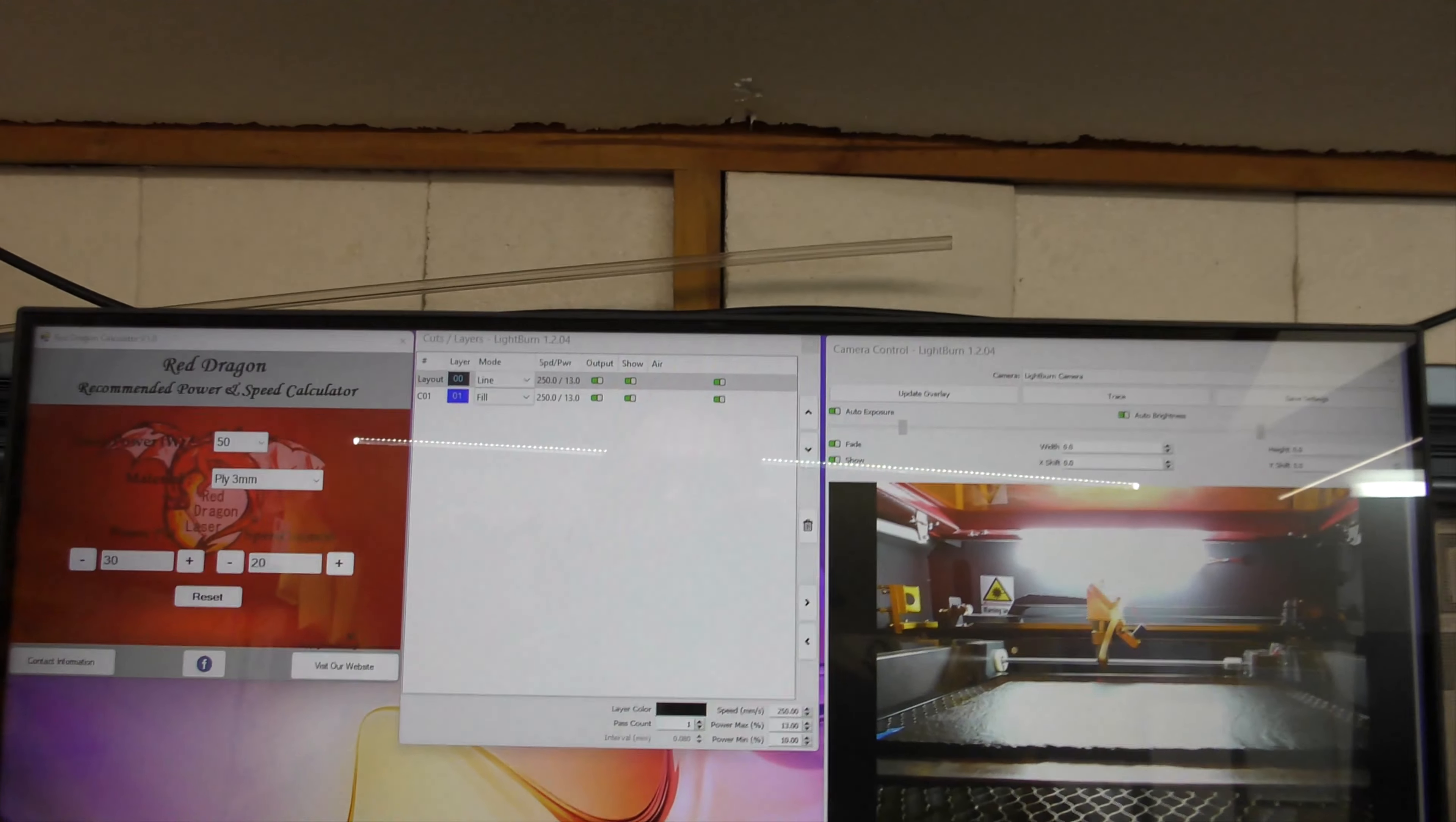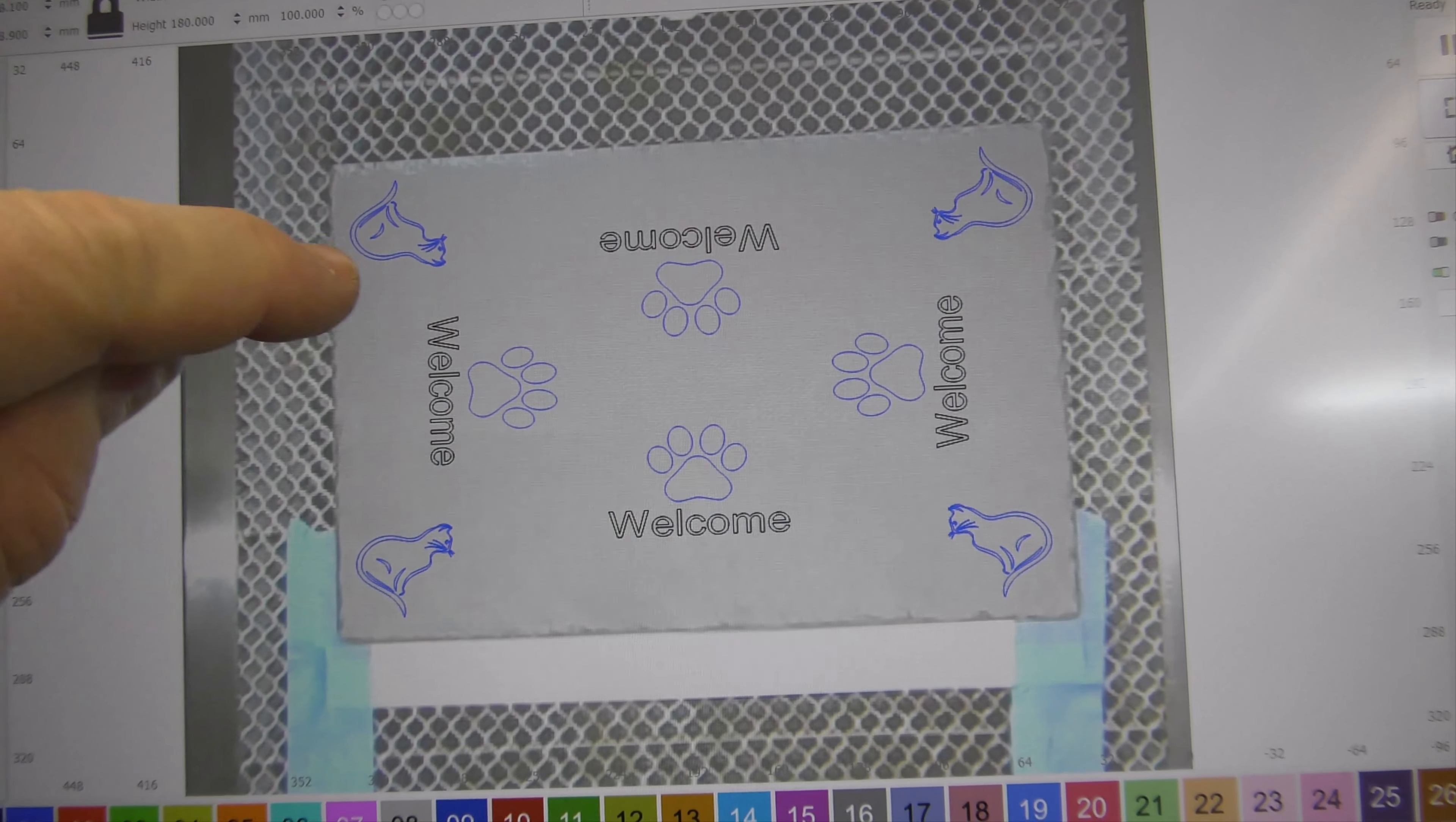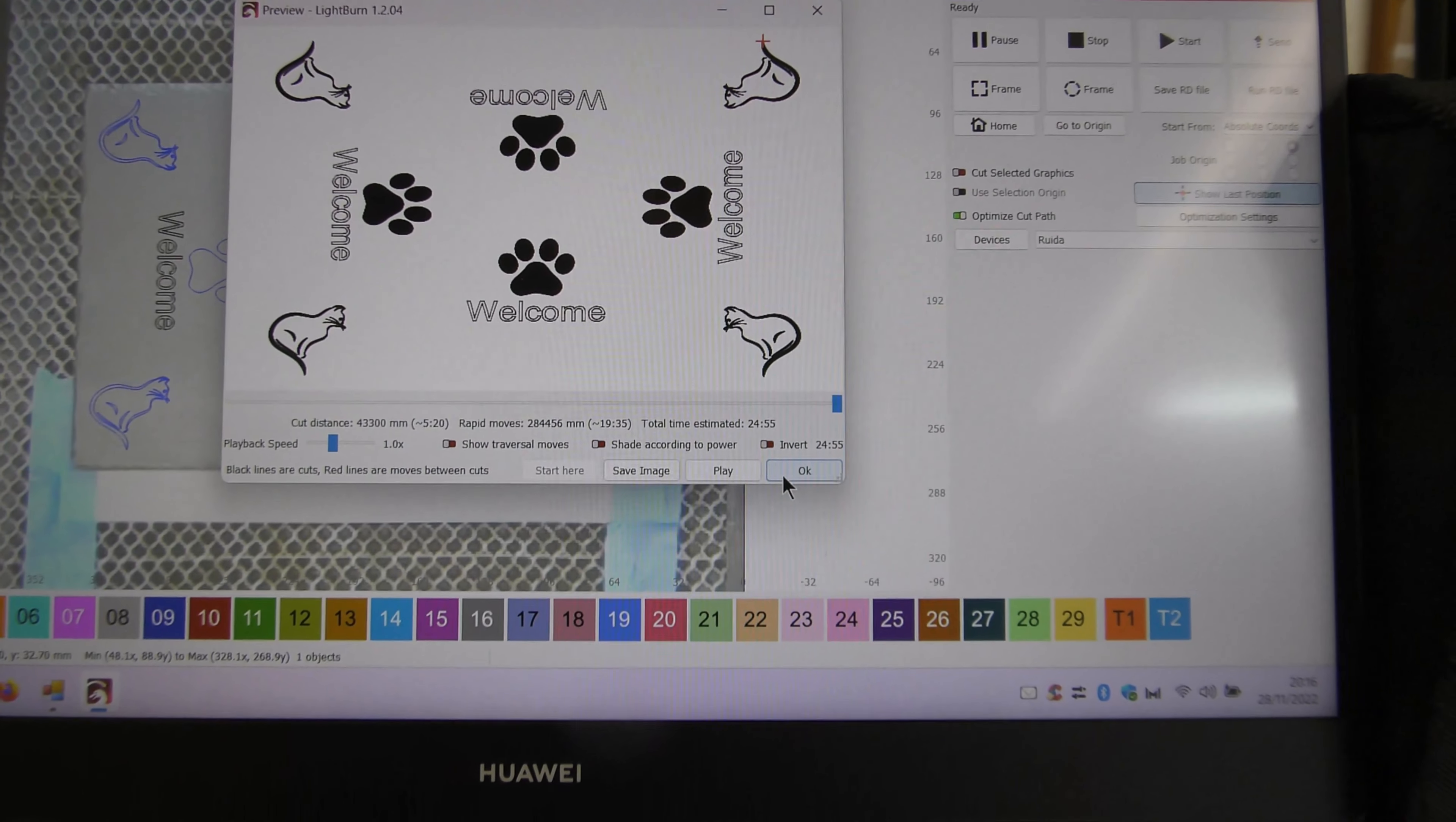This time we're doing 250 and 13 power for the line and fills. The paws are going to be filled in, the cats not completely filled in the middle, just those lines. Let me show you a preview. Just like the cats on the coasters, hopefully that's going to come out okay.